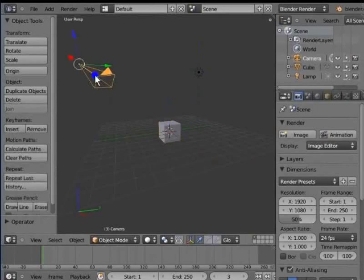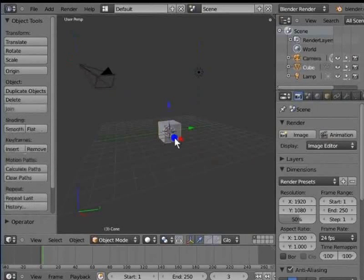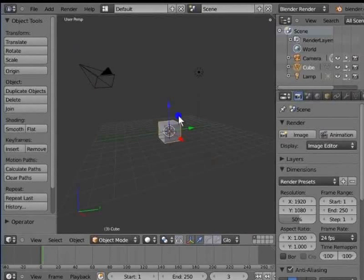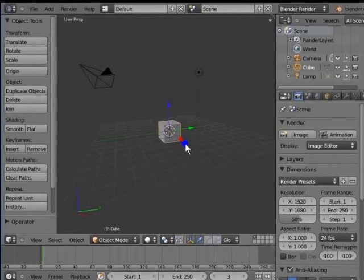Right-click to select the cube. These three colored arrows merging at the center of the cube represent the 3D transform manipulator. This manipulator helps to move the object in a particular axis. Red color represents X axis, green represents Y axis, and blue represents Z axis.